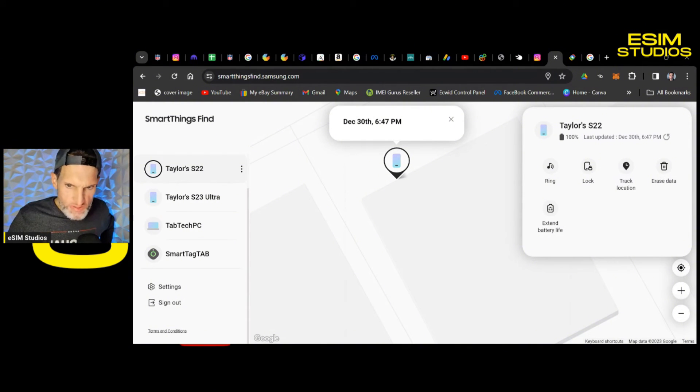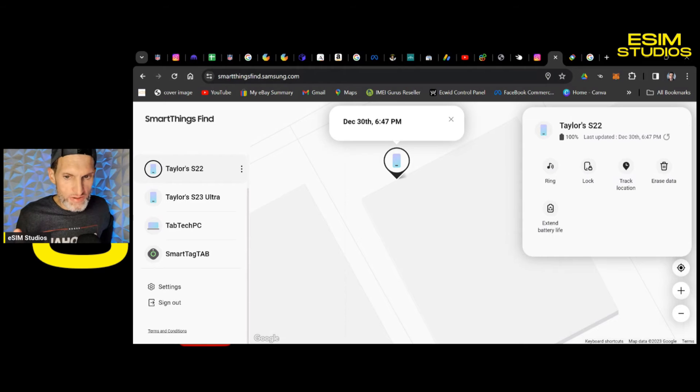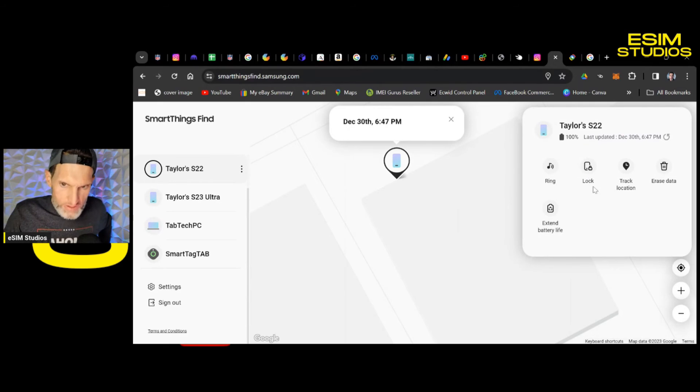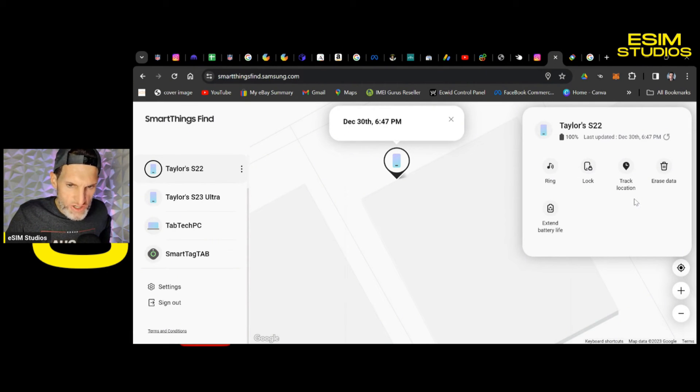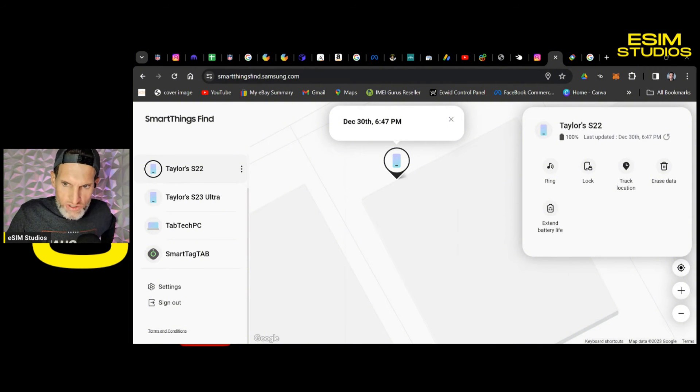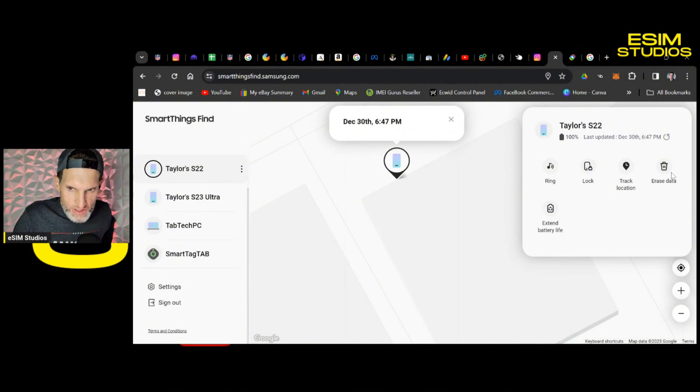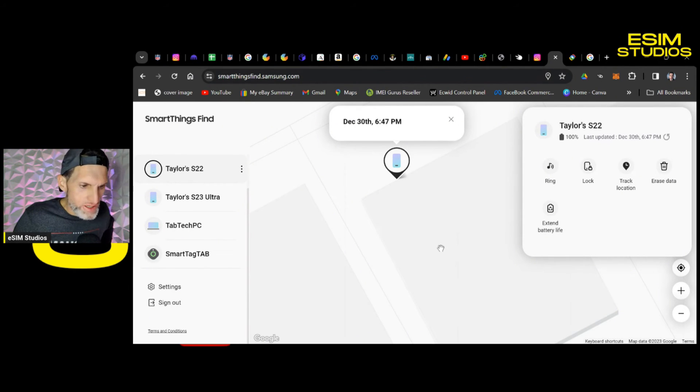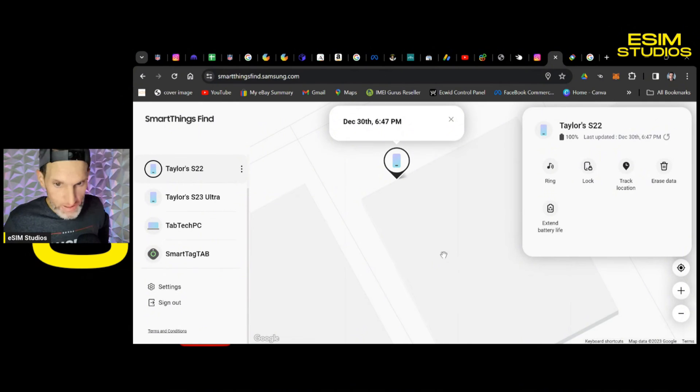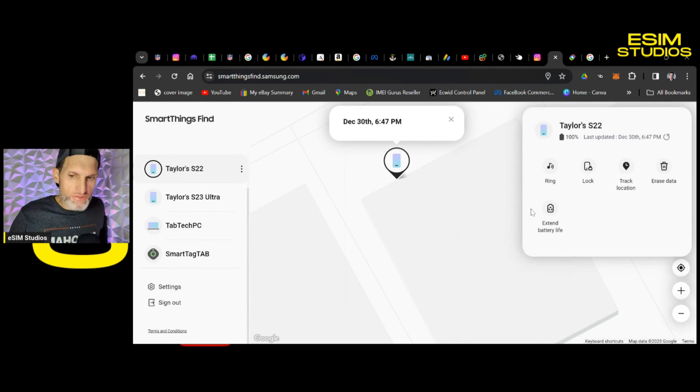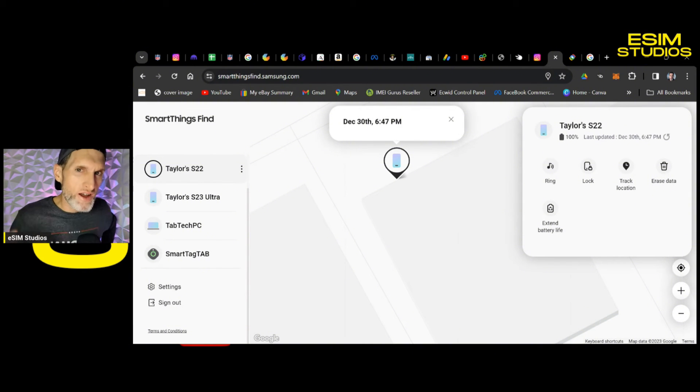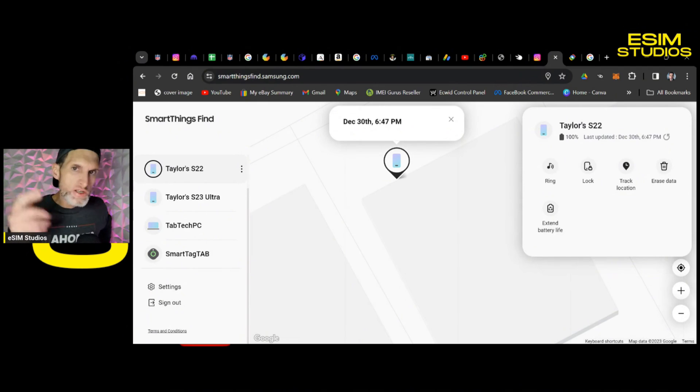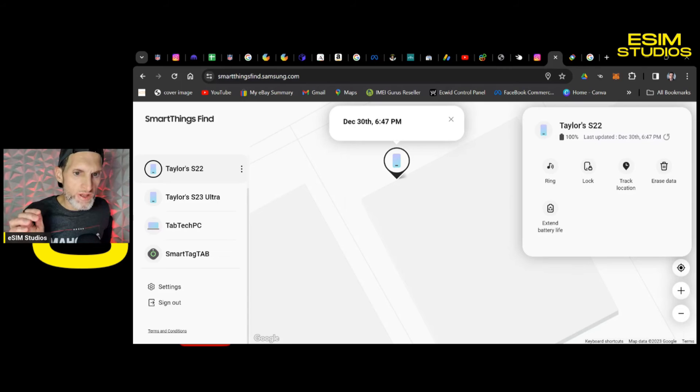You can extend the battery life. That's an option that Find My Device does not have from Google. You do have the ring, which Find My Device has. You do have the lock of the device like the Google Find My Device application has. You can track its location. You can erase the data. Here's one thing that Google's Find My Device app does not have. Samsung has the option for you to locate it even if the device is powered off. That's correct. Even if the battery is at zero, you can still locate it. That's why this one is my go-to Find My Device application.